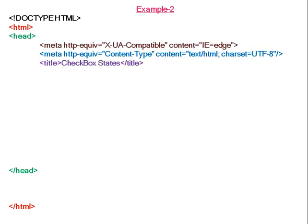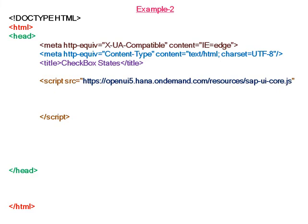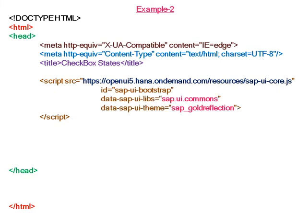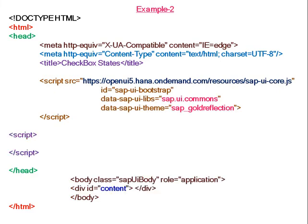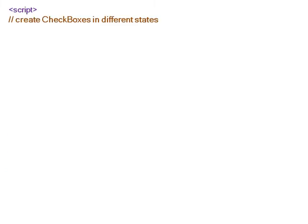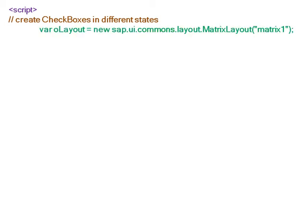In example two, we are going to create different checkbox states. Again, the theme is Gold Reflection. In the application section, checkboxes should be created in different states. For this, first we have to create a layout. In this example, we are taking MatrixLayout.